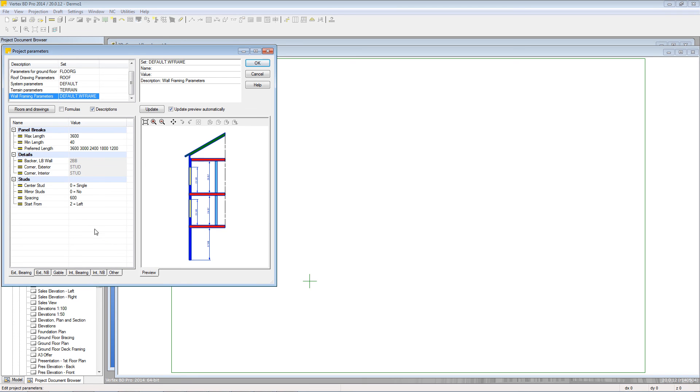The first section deals with the panel breaks. So there's a maximum and a minimum length there as well as preferred length of panels. Details cover the wall connections whether this be a corner or a backer.